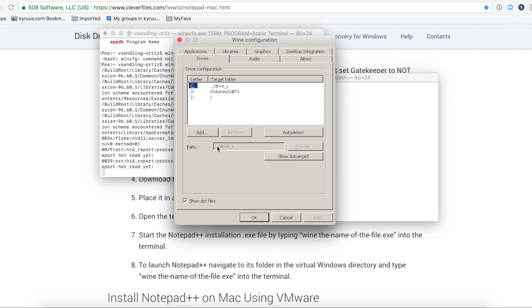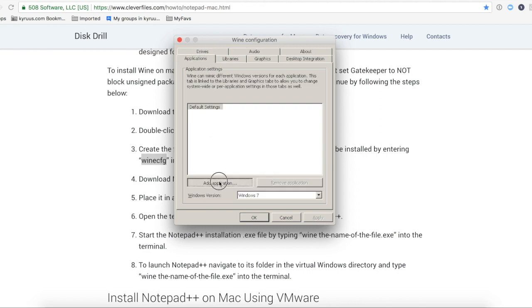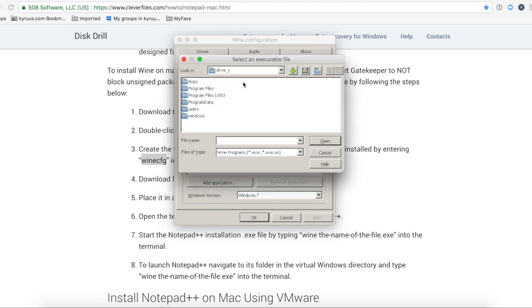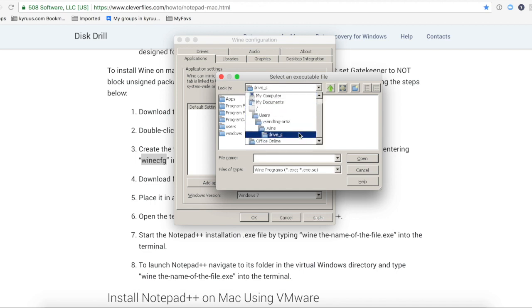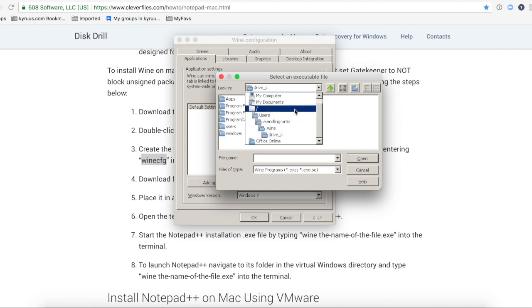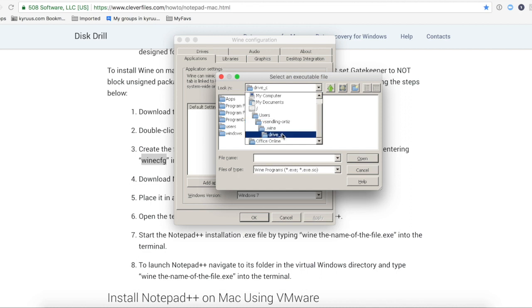And then I was like, okay, so now how do I run Notepad++? Back here in applications, this is how I figured it out. I clicked add application thinking I could add Notepad++, but it didn't work out that way. What I noticed here instead was the path to my drive C. And I said, oh okay, that's where Wine puts Windows. Users, my name, .wine, drive .c.